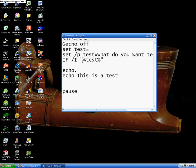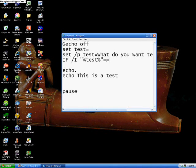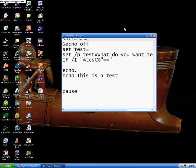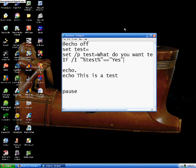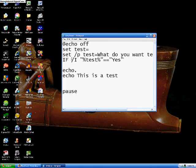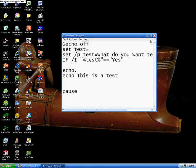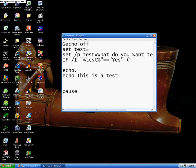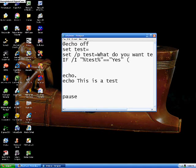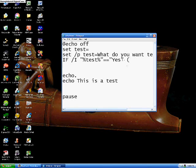So if the value of test is equal to, you put two equal signs, quotation, let's say yes. Then, so right now it's saying if the value of test is equal to yes, then we put space and parenthesis. And then we hit enter. So now this parenthesis starts up a list of commands you want it to do if test is equal to yes.